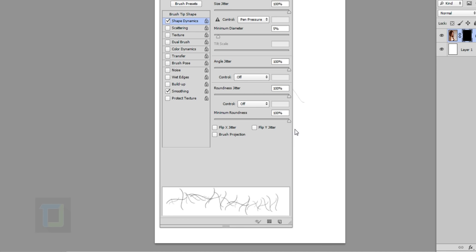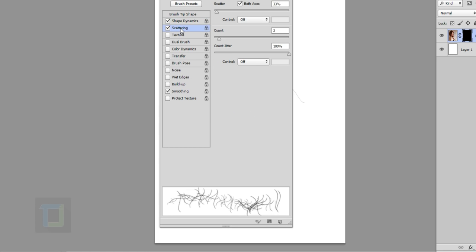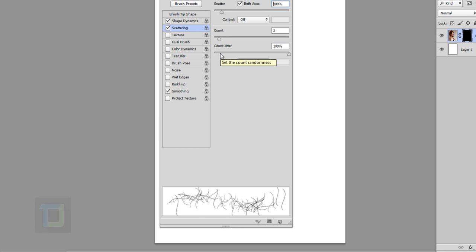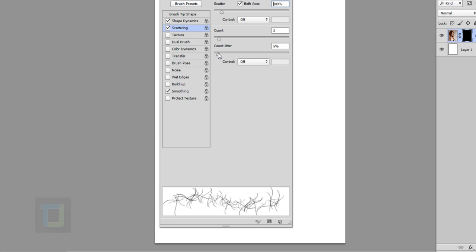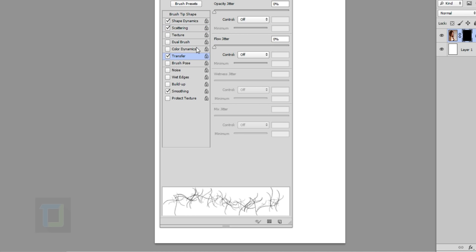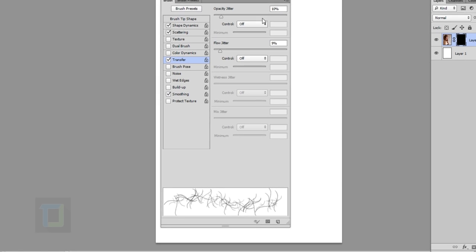In Roundness Jitter I'm gonna make it 100%, and Minimum Roundness also 100% for a completely random effect. Then go to Scattering — set it around 100%, and Count Jitter keep at minimum, like one or two percent. These numbers are ones I found by playing around, so you don't have to follow them blindly. Then go to Transfer and add a little bit of Opacity Jitter and Flow Jitter — not too much, just a touch. Make sure Smoothing is turned on.